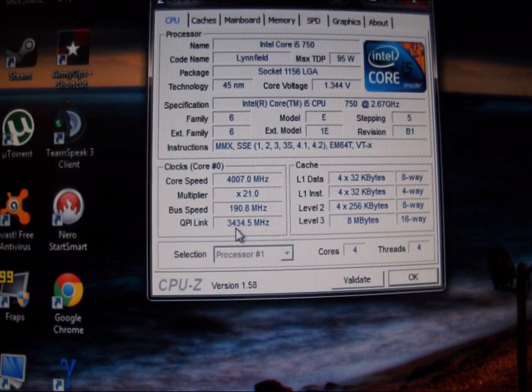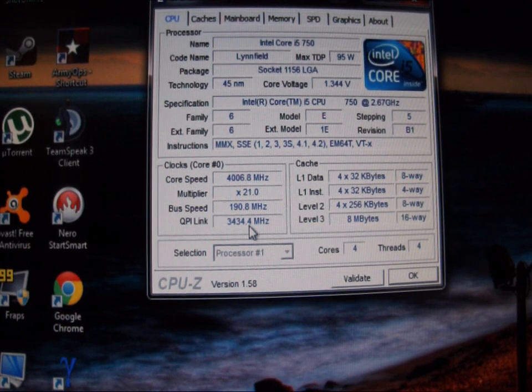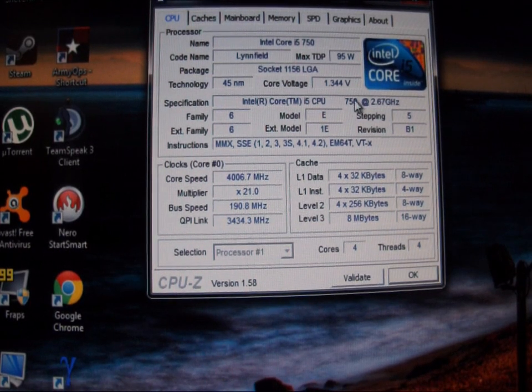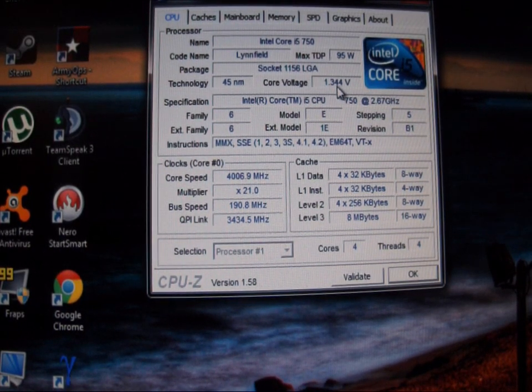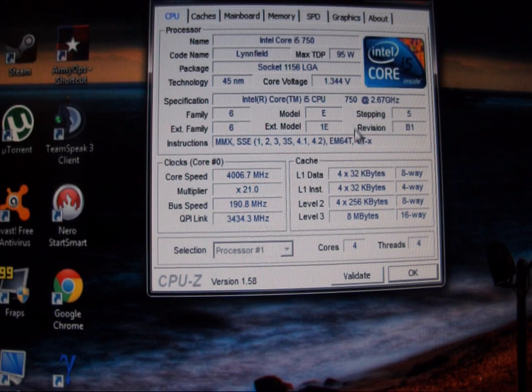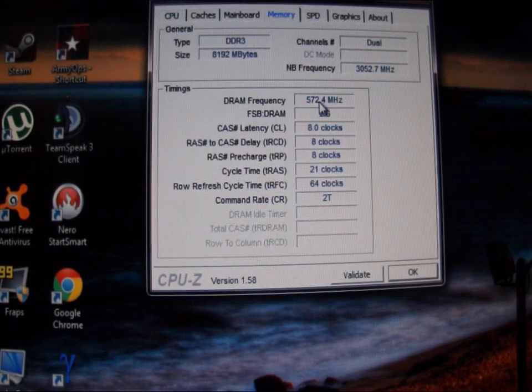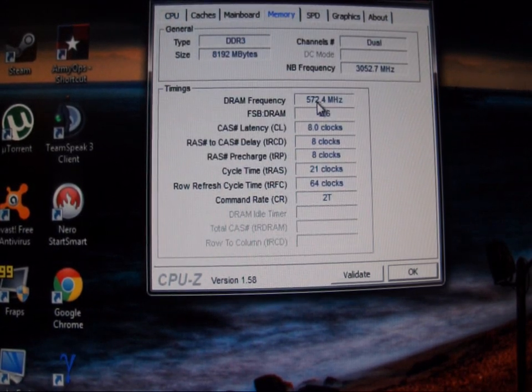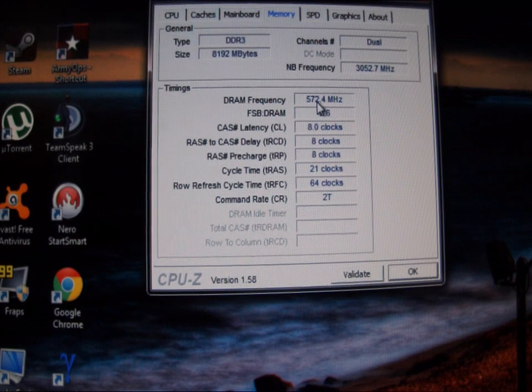QPI link is 3434.4. Voltage is 1.344 with v-droop. Our memory settings are 572, which I think comes out to 1144 or something like that.